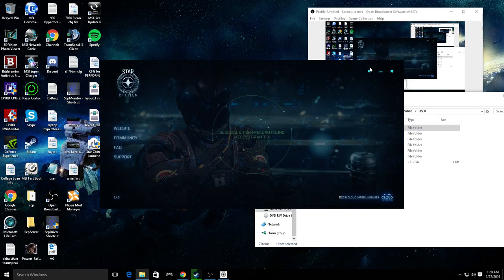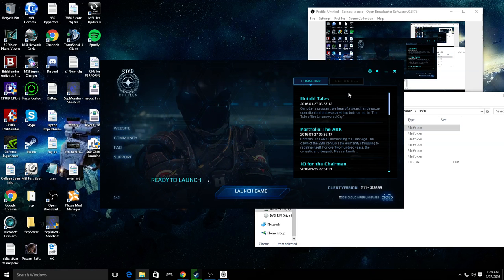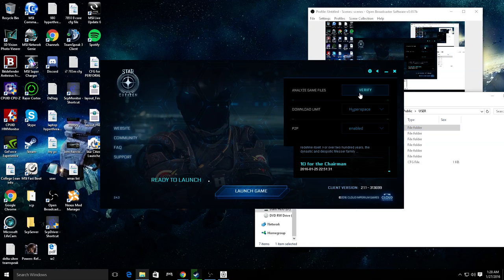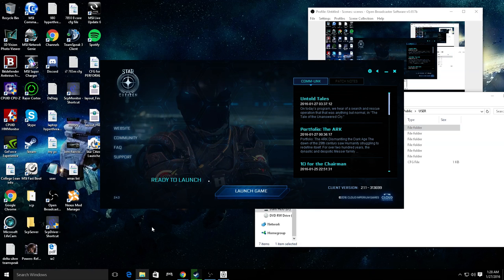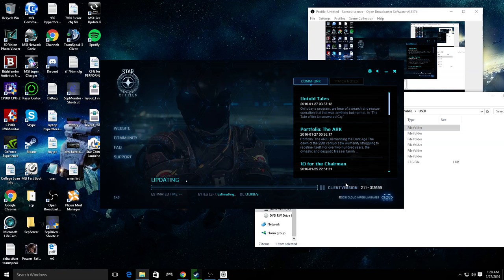The next step, it's very important after you delete your user folder, you go here and click verify. What it'll do is verify all your game files, make a new user, and do everything you need it to do.